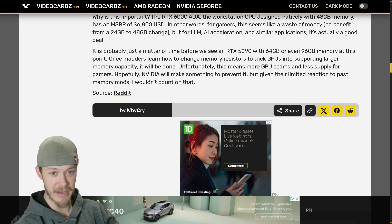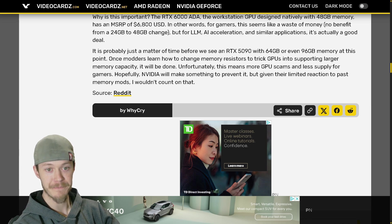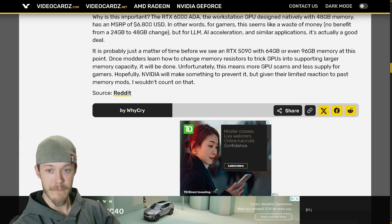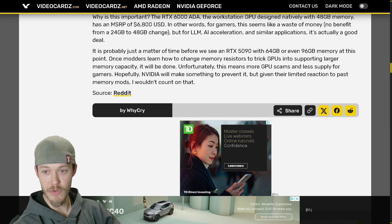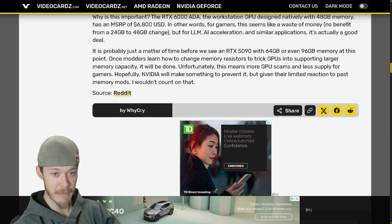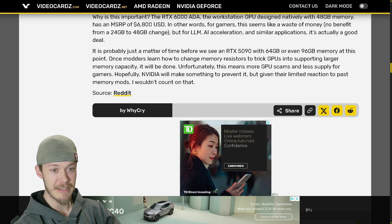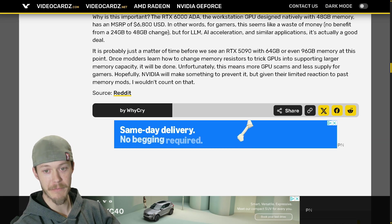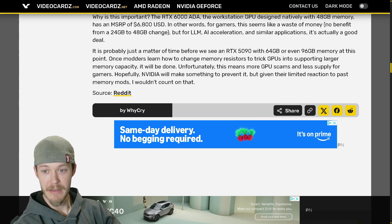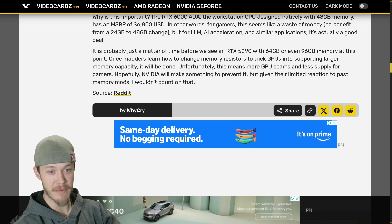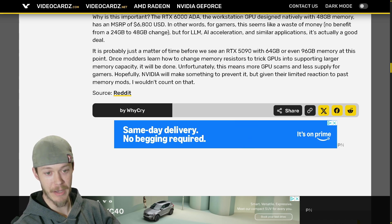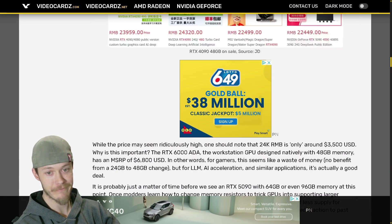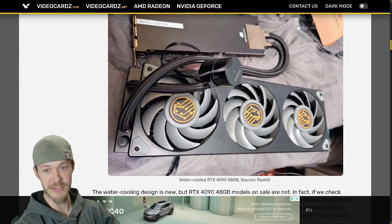Unfortunately this means more GPU scams, less supply for gamers. Again, very very sad to see. Hopefully Nvidia will make something to prevent it, but given their limited reaction to past memory mods I wouldn't count on that. And I agree on that - they would not.